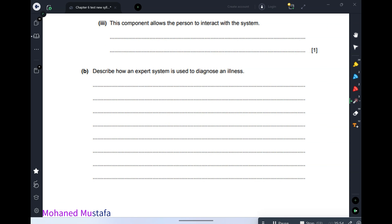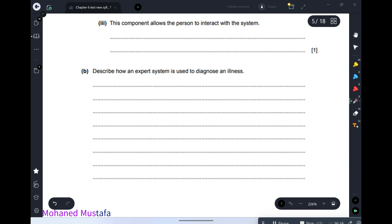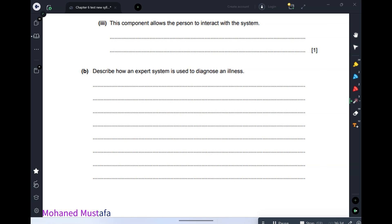Describe how an expert system is used to diagnose an illness. Step 1: the user opens the application. Step 2: the application asks the user questions. Step 3: the user answers by yes, no, true, or false. Step 4: if there are still multiple possibilities, the system asks extra questions to narrow them down. Step 5: the diagnosis is identified and the reasoning or justification is shown to the user.